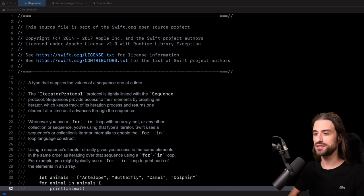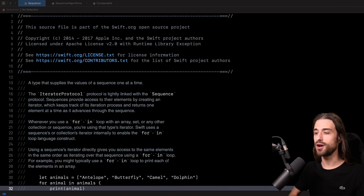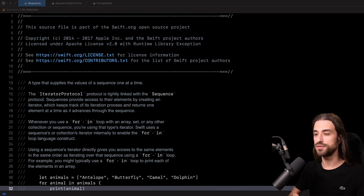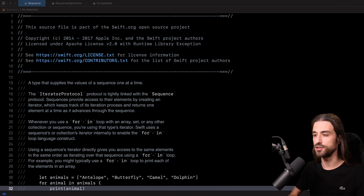Now, as you can imagine, there are a lot of files in the Swift standard library, so I had to choose what I wanted to show you. We are going to focus only on three implementations. We are going to take a look at how map, compact map, and comparable are implemented. My goal is to show you what is under the hood of these very common functions and protocol that we use almost every day when we develop in Swift.